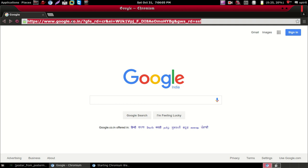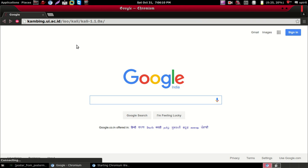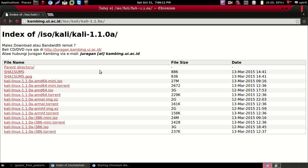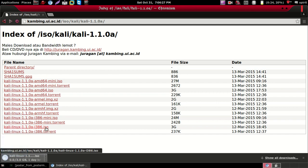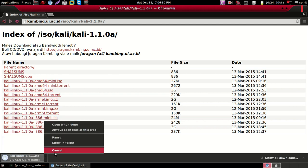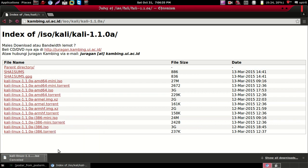Follow the link that I have given in the description, then click on Kali Linux 1.1.0a i386 ISO and click on it. It will start downloading — it will take a couple of hours depending on your internet speed. I have already downloaded it.